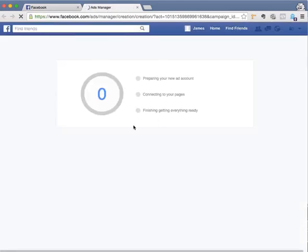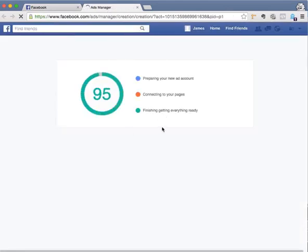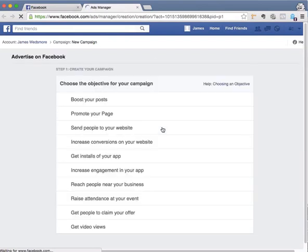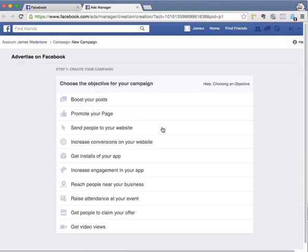This is the first time, so this is what they call a personal ad account. We don't want to do that. We want to create a business account instead.